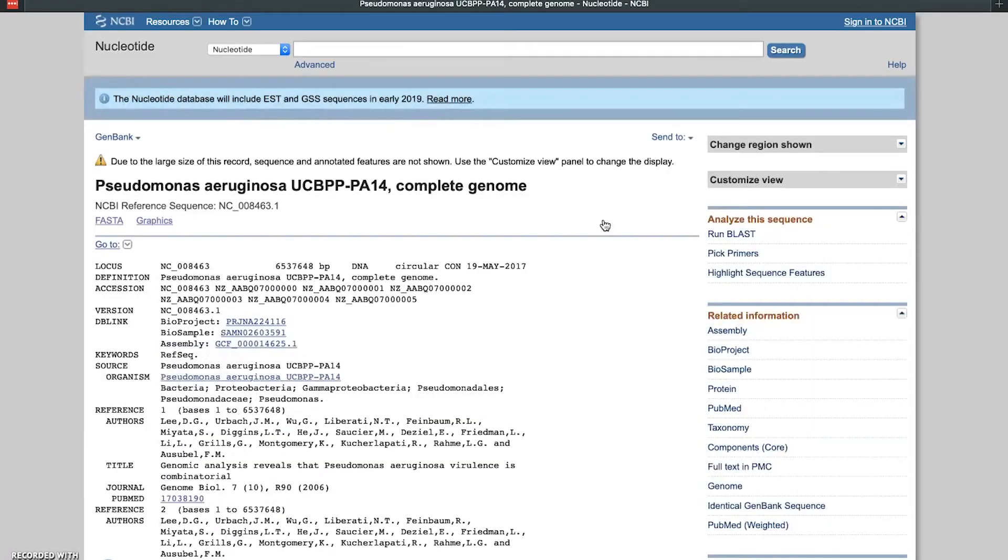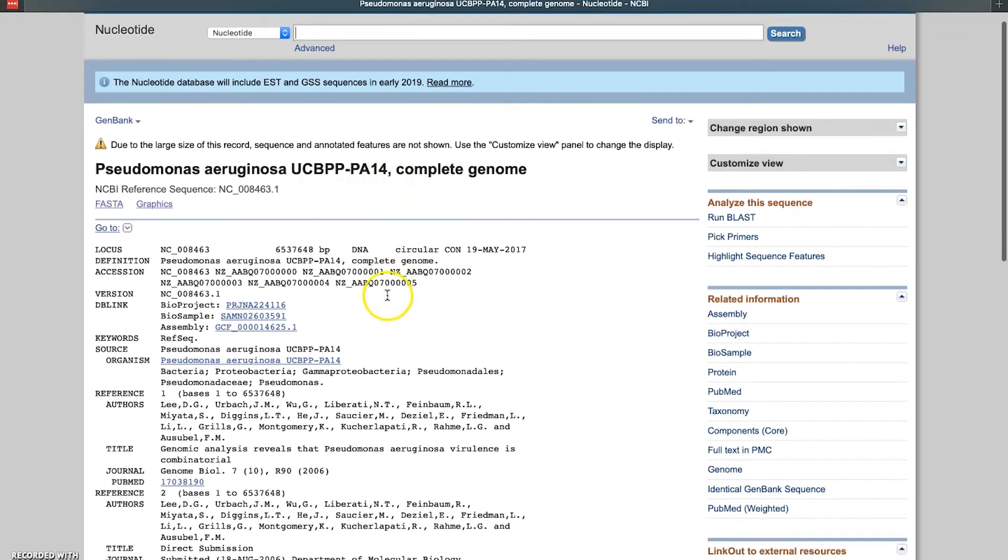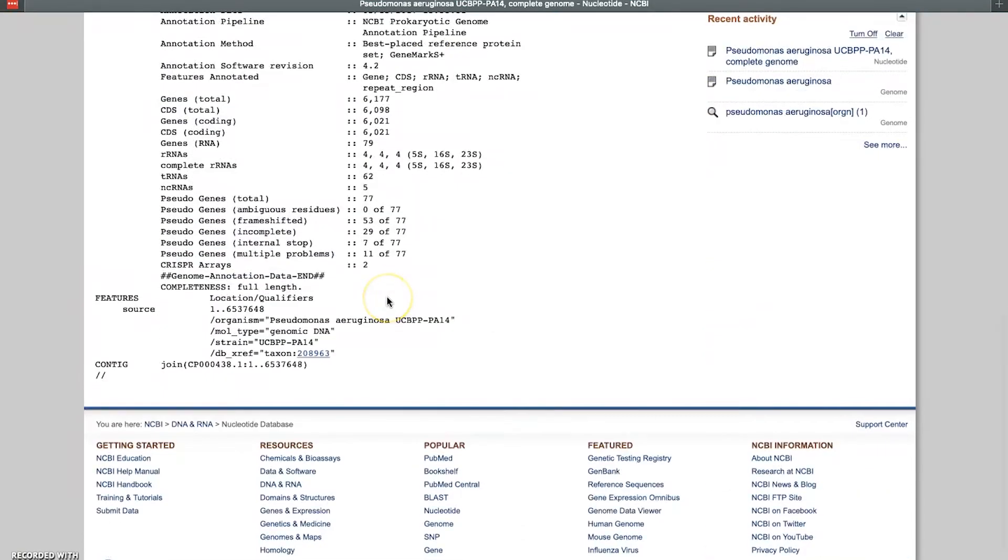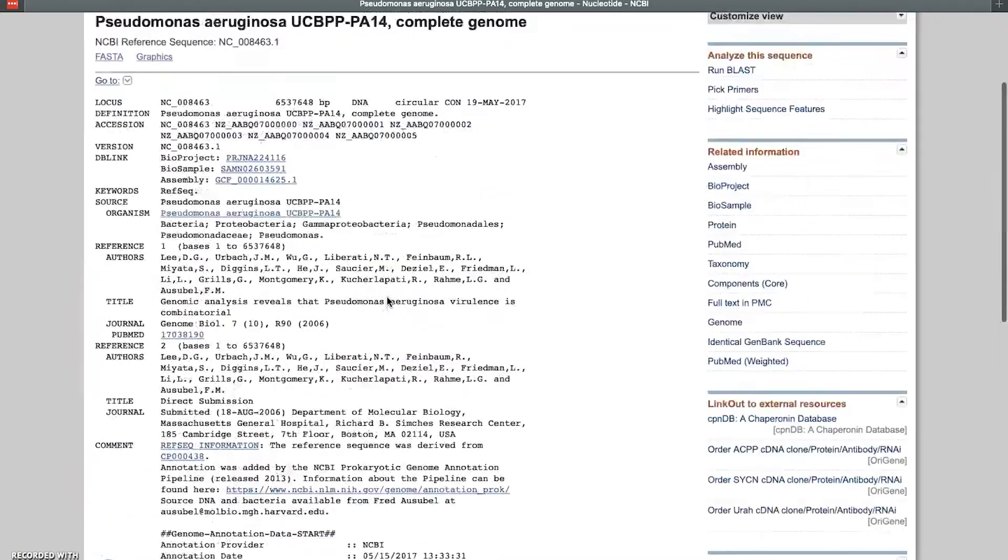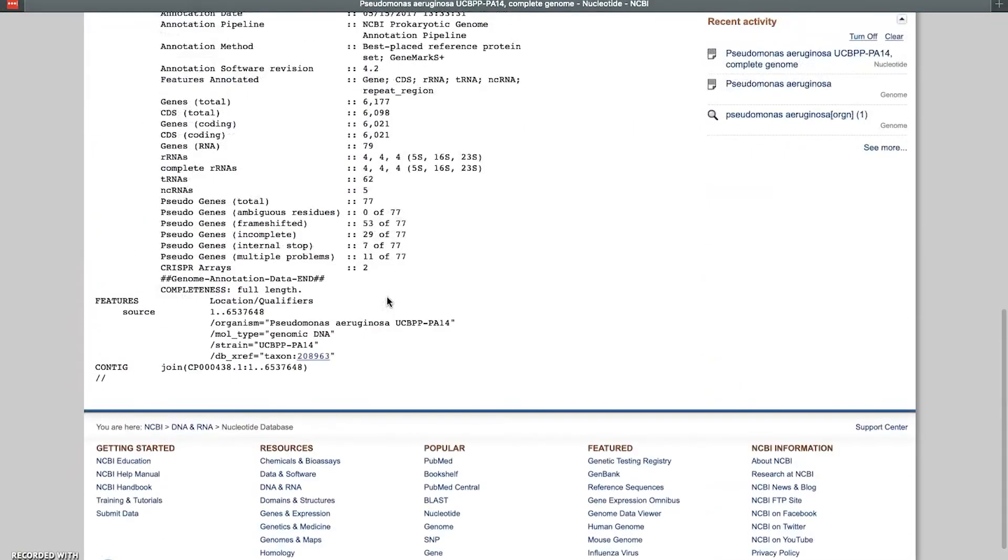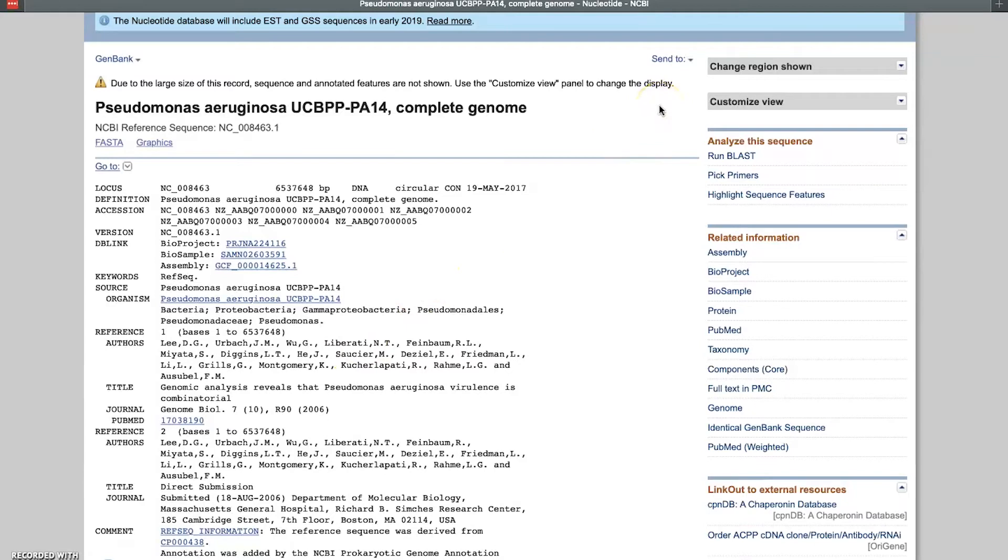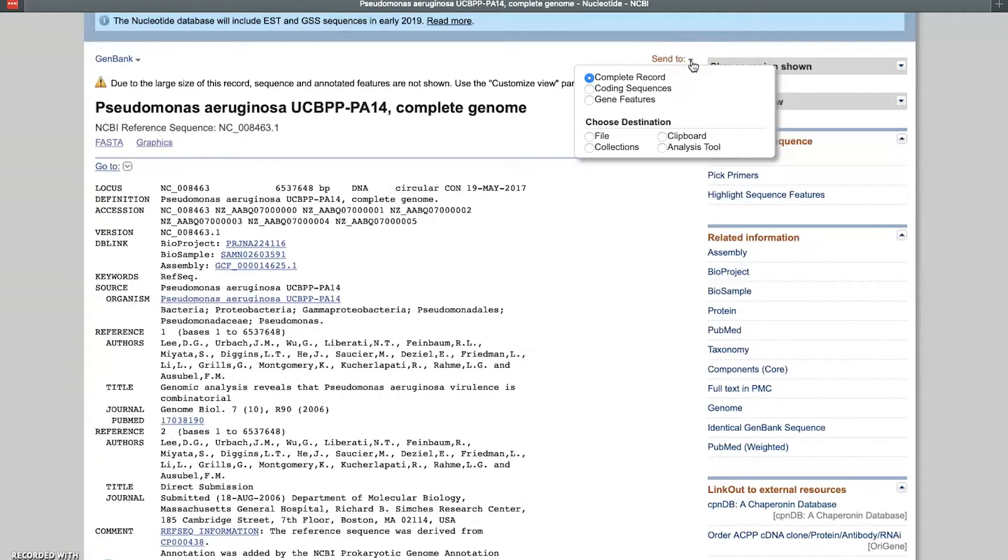And it brings up another screen here that shows the NCBI reference sequence NC_008463.1, and this is the Pseudomonas aeruginosa UCBPP-PA14. Now if we look down here, this is just a summary screen, basically. We don't see any sequence here - we need the sequence. This is not quite intuitive, but here's the way we're going to get it. If we go up to 'Send to' and click on that...